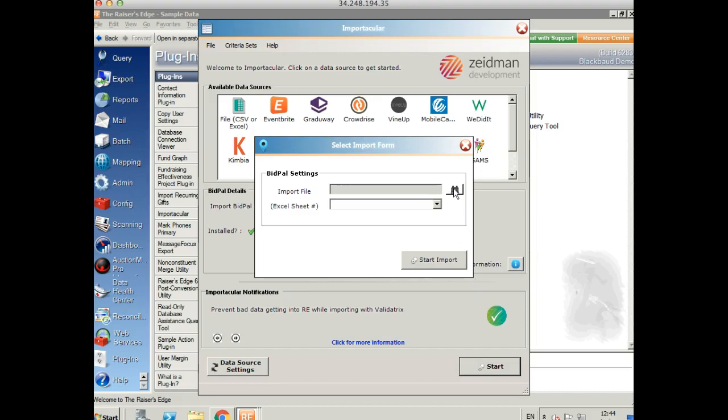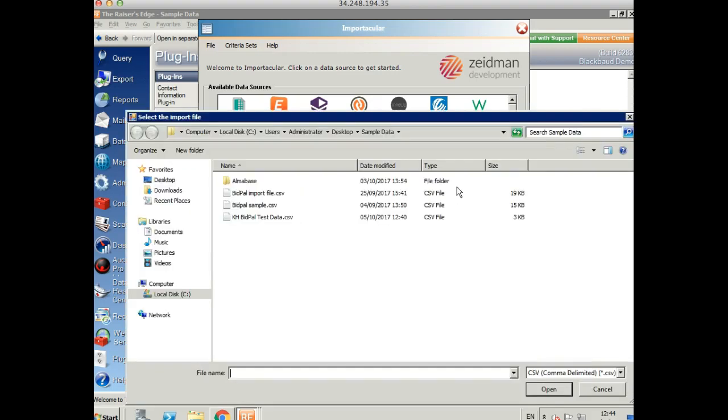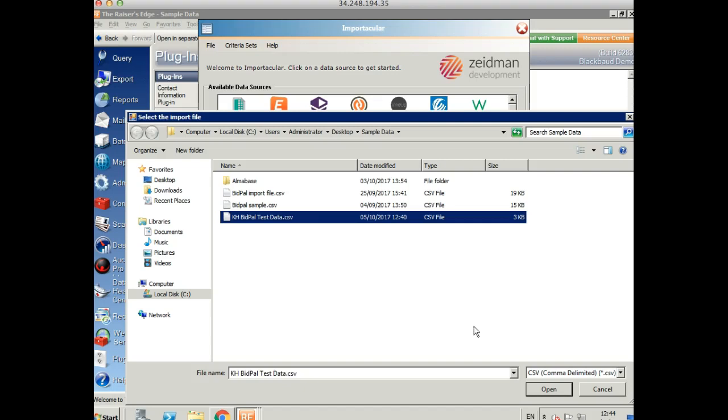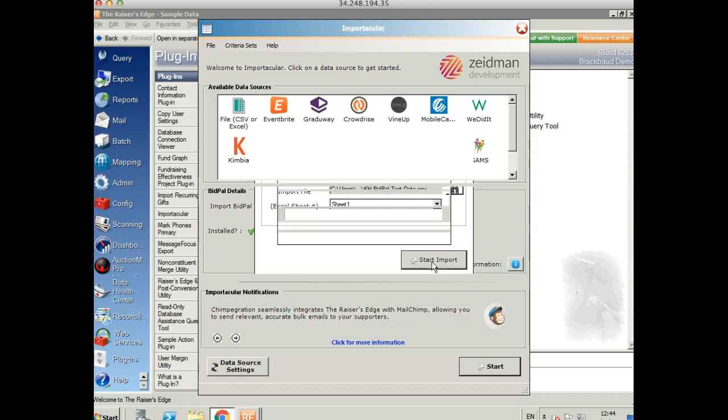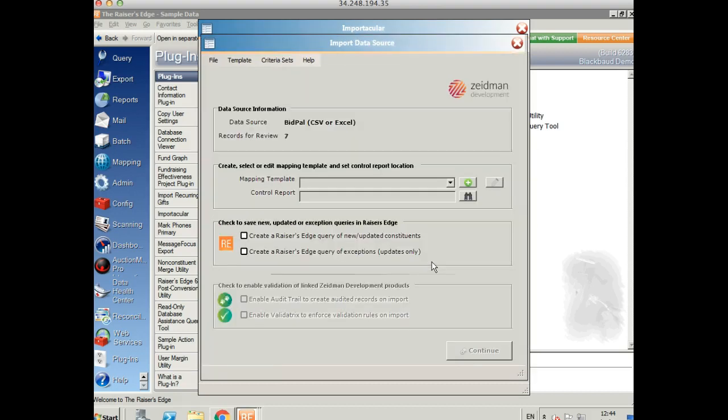Now you need to choose your Bidpal import file. I've already downloaded mine from the Bidpal website, but you can find it really easily by logging into your account and going to the Reports area. And then we'll start the import.